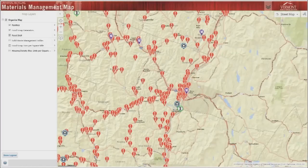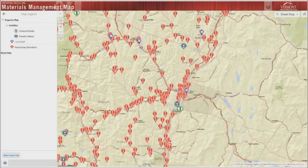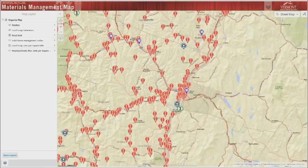At any time, you can click the show legend button at the bottom of the layer pane to reveal the legend for all current map layers. To return to the layers list, click the show layer button in the same location.